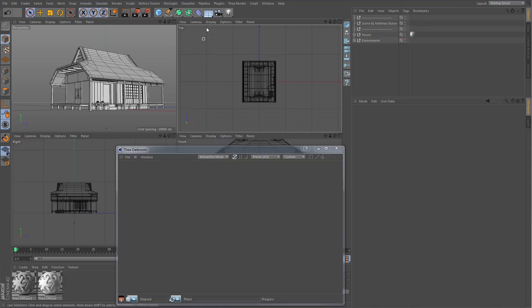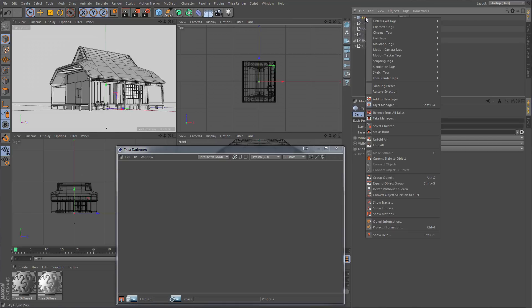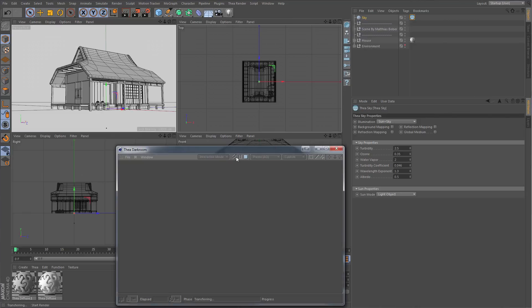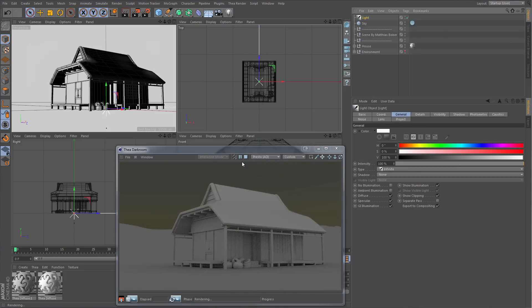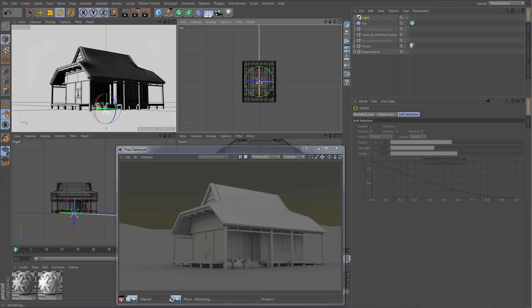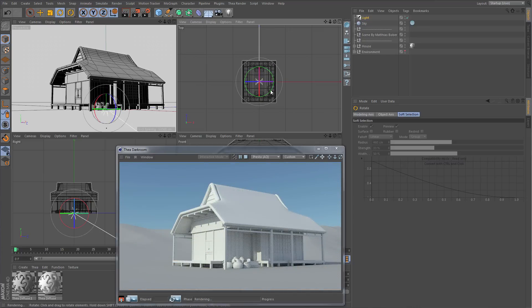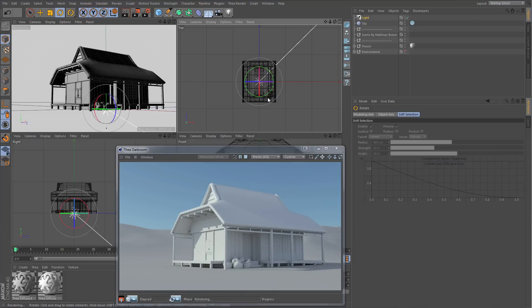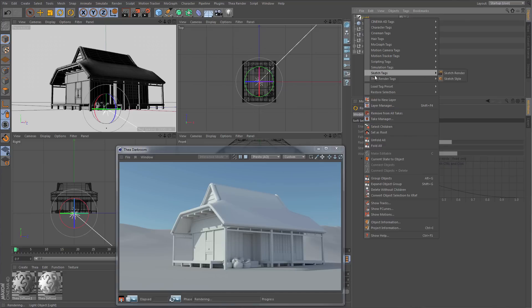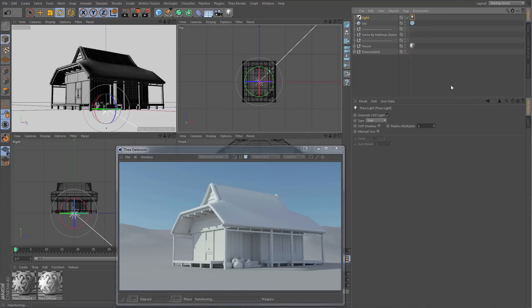Let's create a sky object and apply a Thea sky tag on it. With the tag selected, we can see several options. In sun properties, the light object option is selected. This means that if there is an infinite light in the scene, it will use its orientation to set the sun's position. Let's create an infinite light. By rotating the light, you can see that both the sun and sky are changing. We can also add a Thea light tag to the infinite light for more control over the sun's properties like soft shadows, color, and intensity.